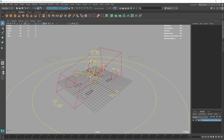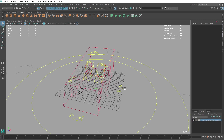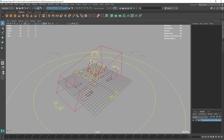Hi everyone, myself Manoj here. Today I was just looking into this file, a prop which was received from a vendor. As you can see there are rigs here.